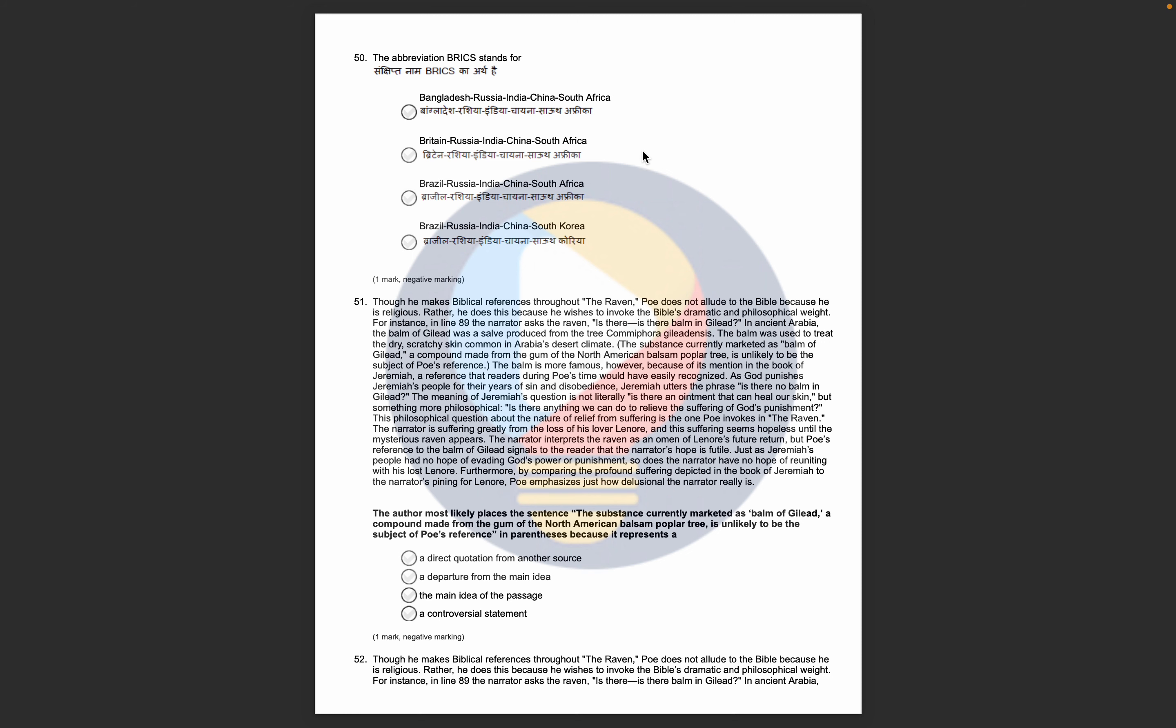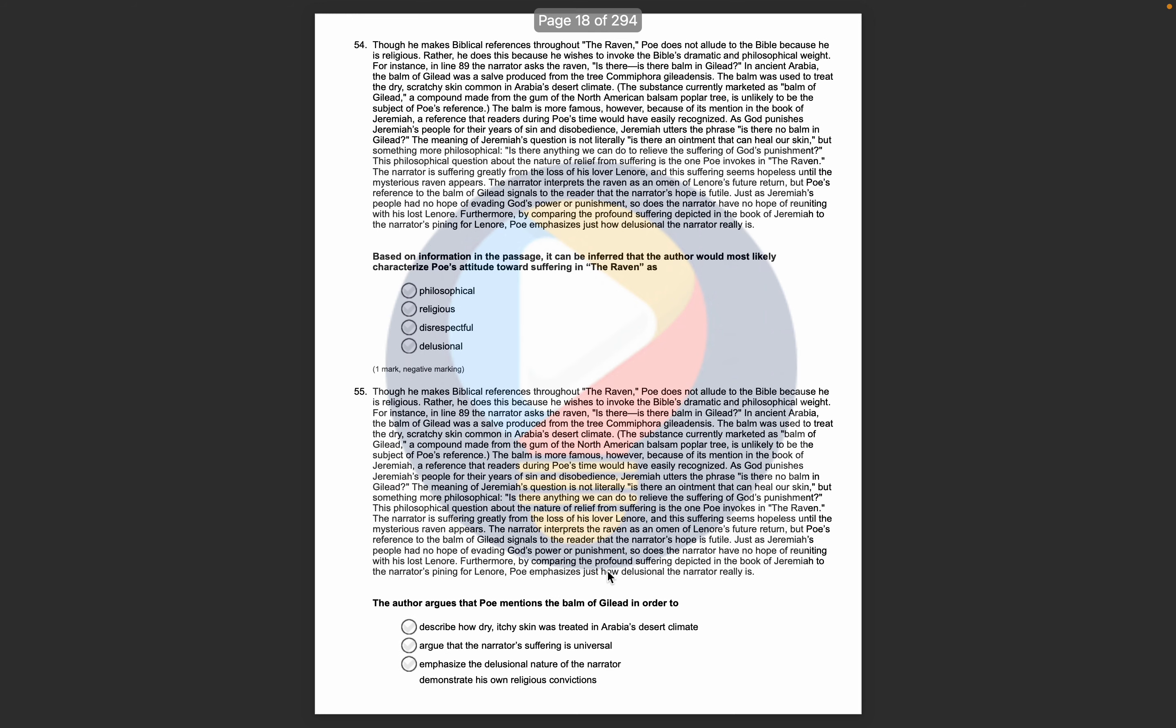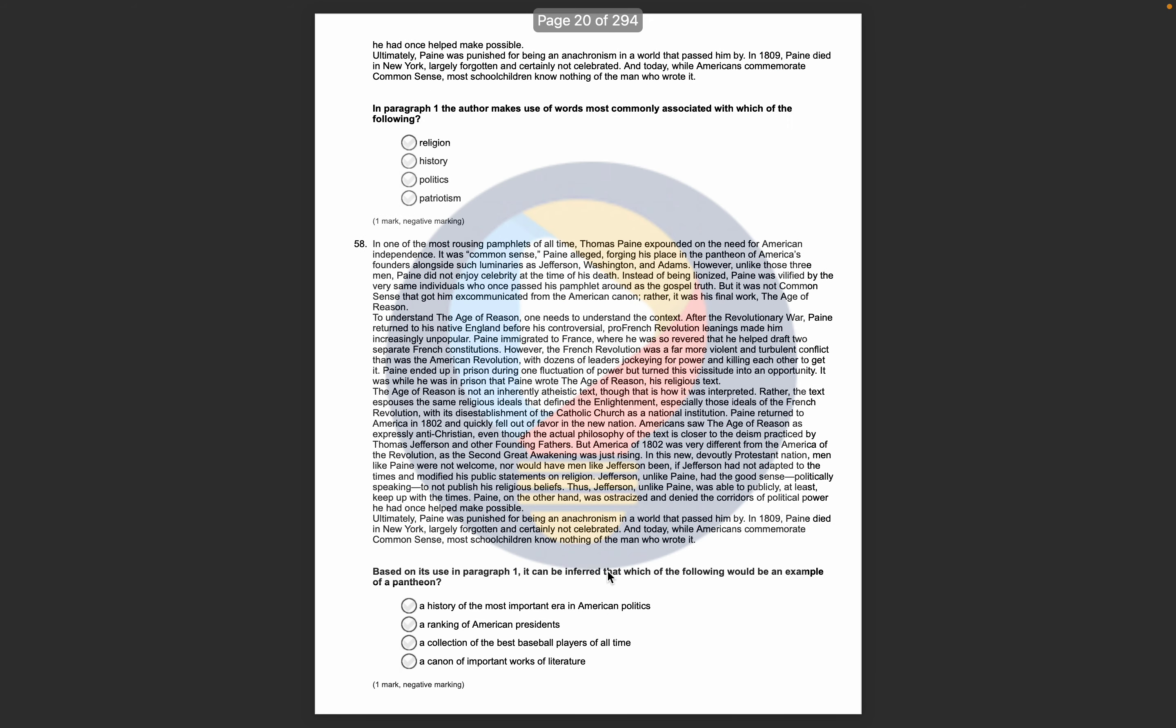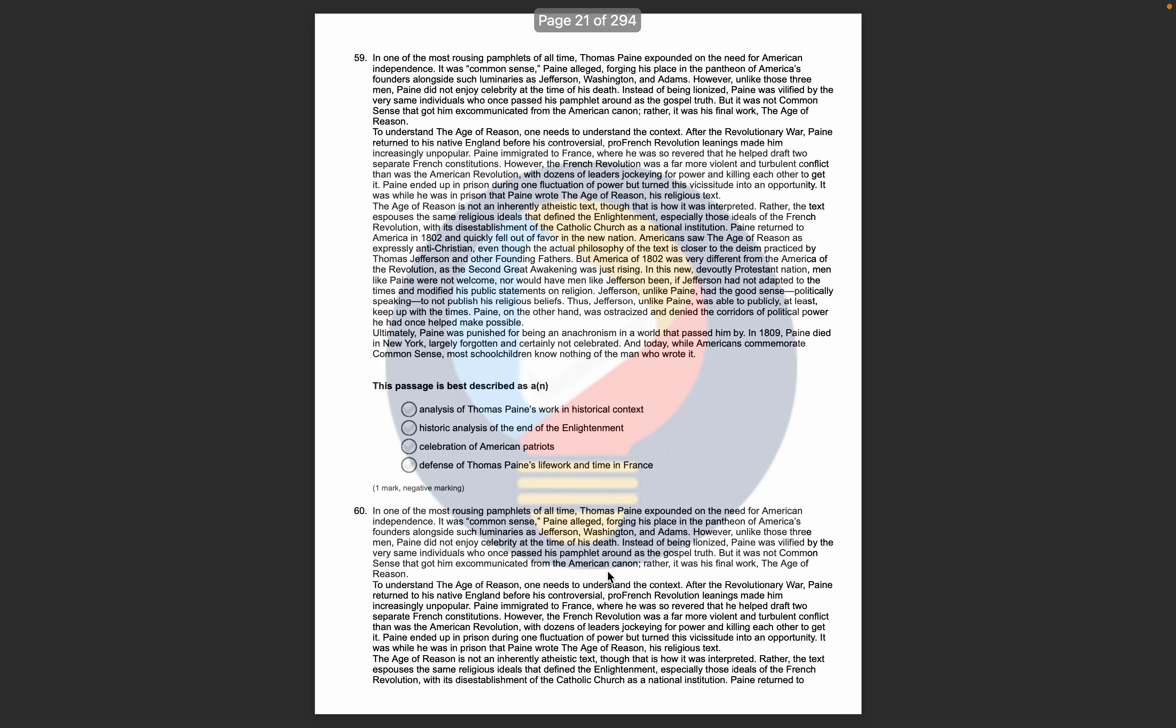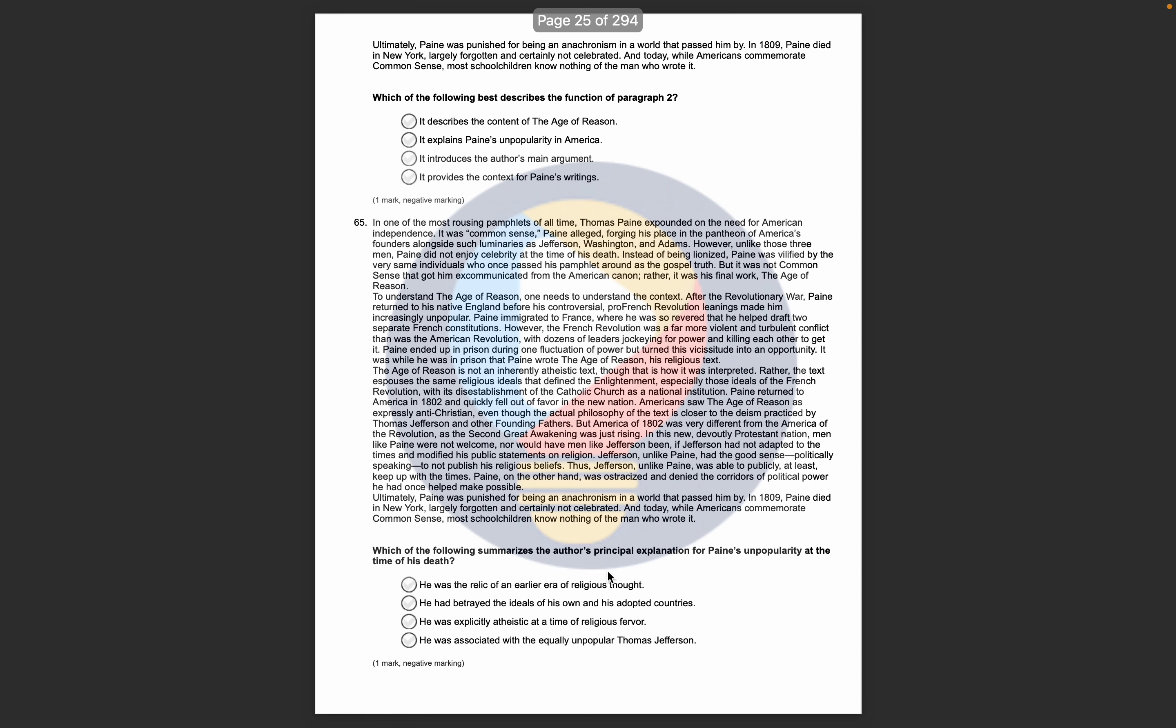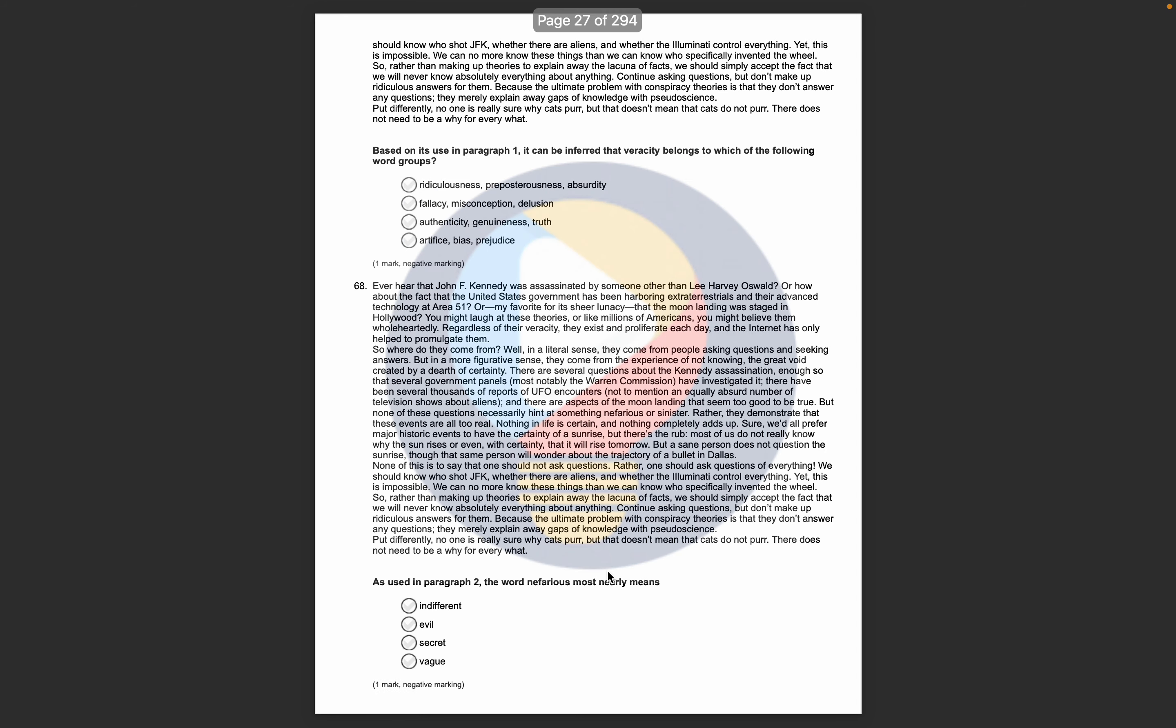Then here, your English section will start, in which there are comprehensions and related questions. You can see them once again in the video. This is the whole comprehension section.